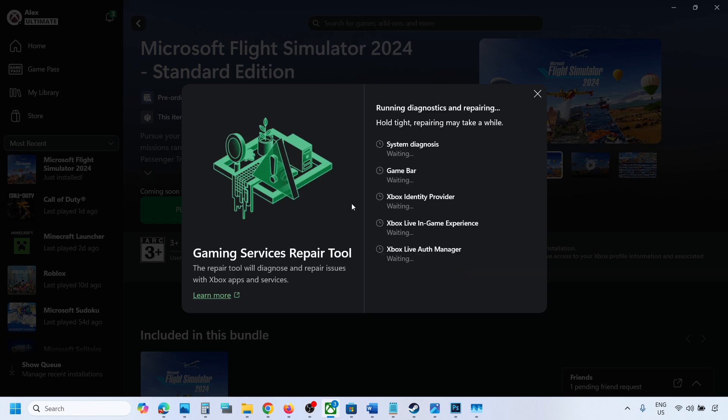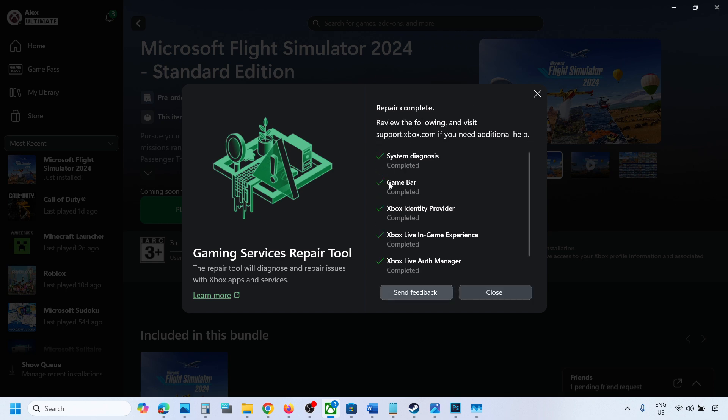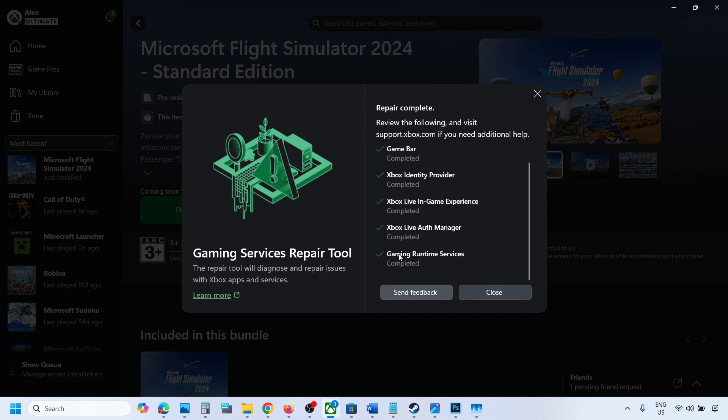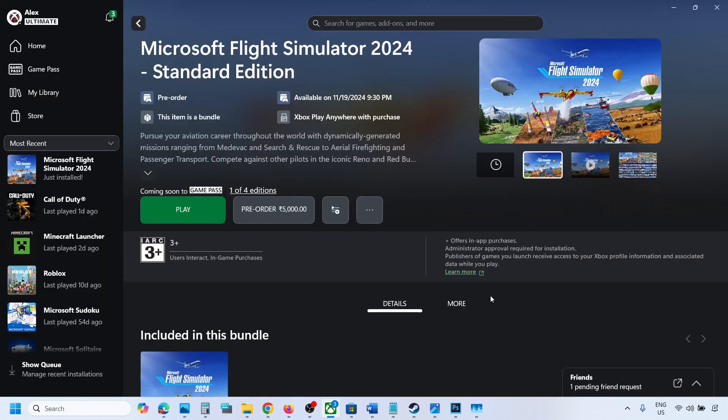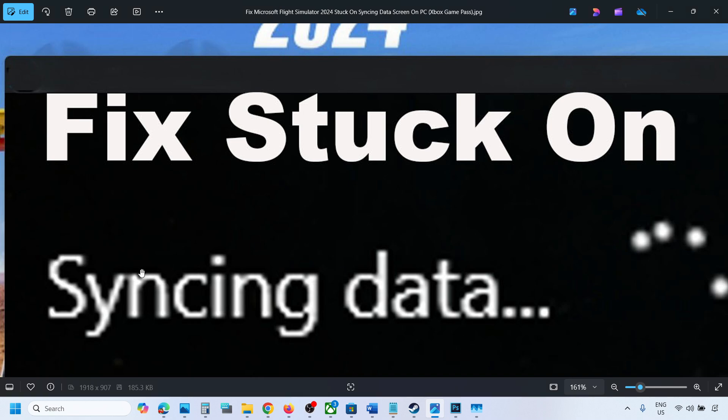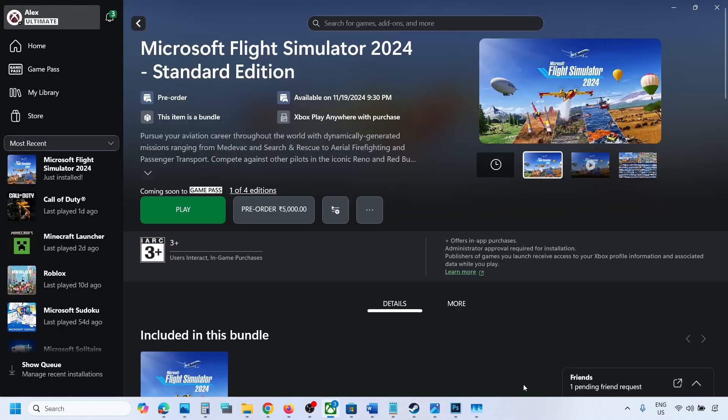on start repairing, click on yes to allow, and let the repair complete. This process will take some time. Once this is done, you can close this, launch the game and then check. That should fix the problem and it should not be stuck on syncing data. That'll be all, thank you so much for your time. Please like this video and subscribe to my channel.